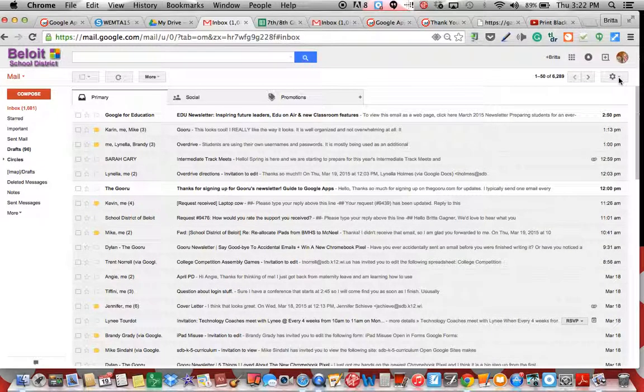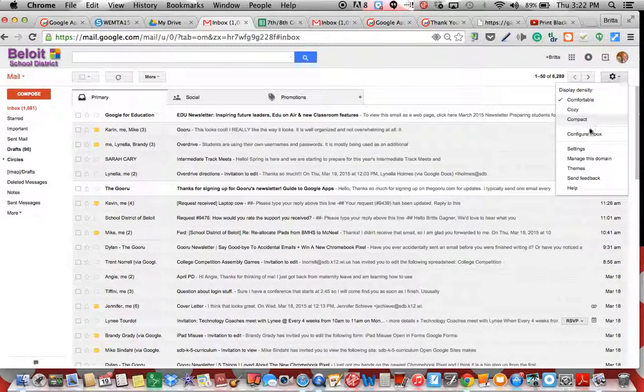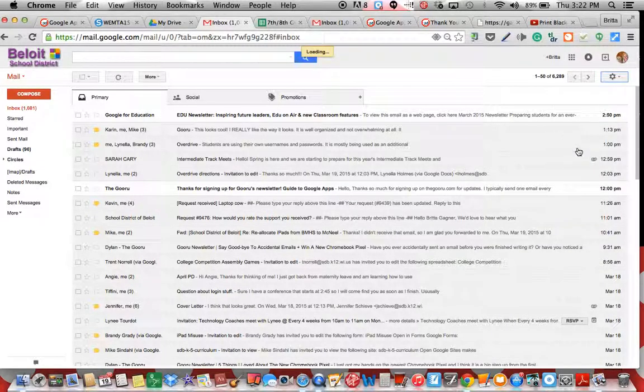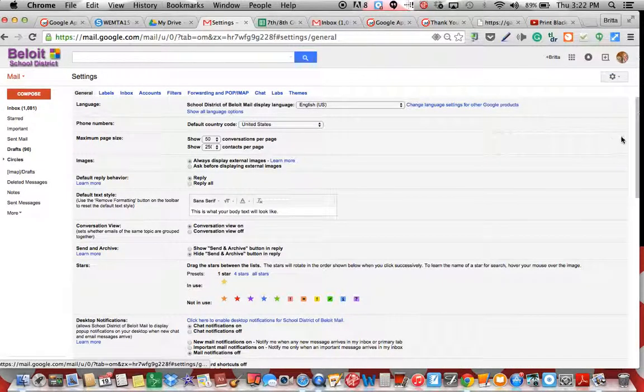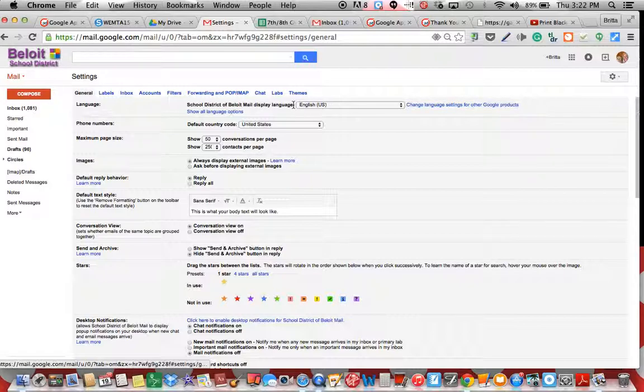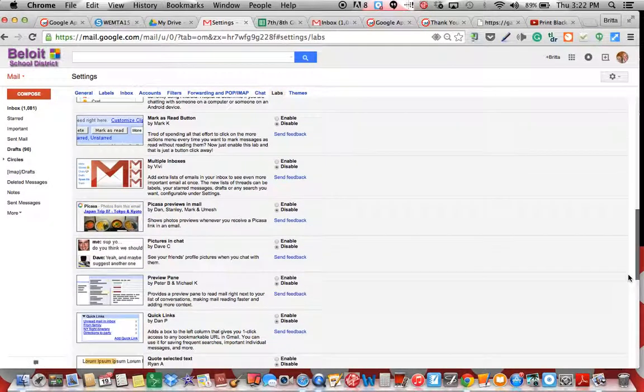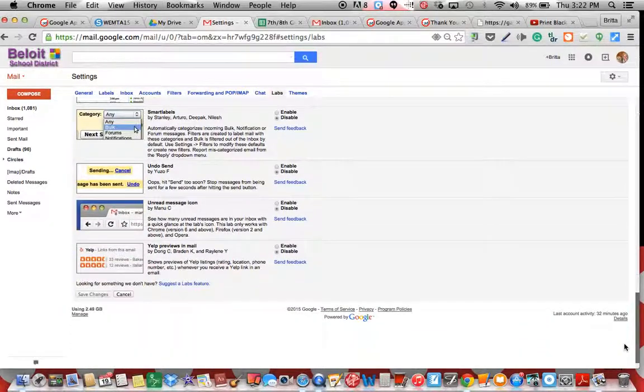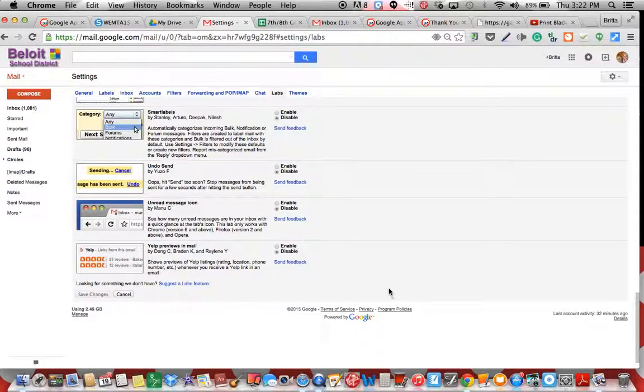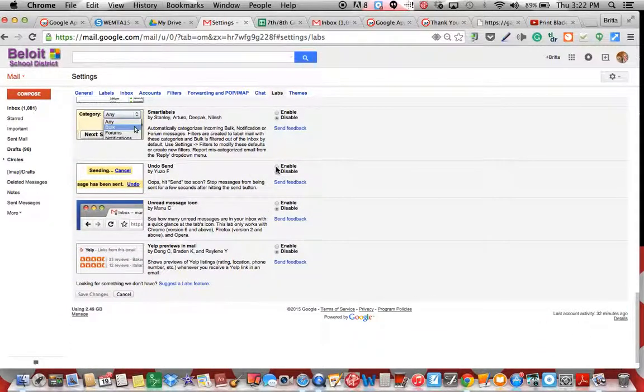If you go over to the gear and go down to settings, you'll want to go to labs. And if you scroll down to the bottom, you'll see an option that'll say undo send. Right now it's disabled, you'd want to enable it. You'll save changes.